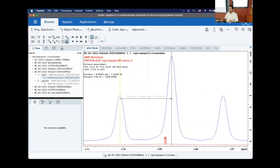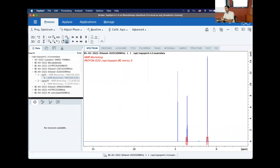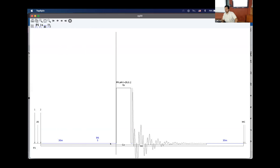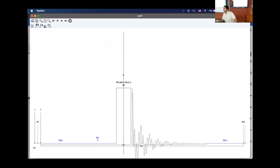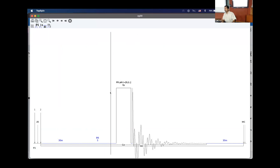Looking at the pulse program: D1 is set to ~5 seconds (which is why integrals work well), the acquisition time is 3.27 s, giving a total recycle delay of ~8.27 s. The pulse applied is 4 µs long; since 8 µs is a 90-degree pulse on this spectrometer, 4 µs corresponds to a ~45-degree flip angle. This demonstrates how experimental parameters are set in practice.